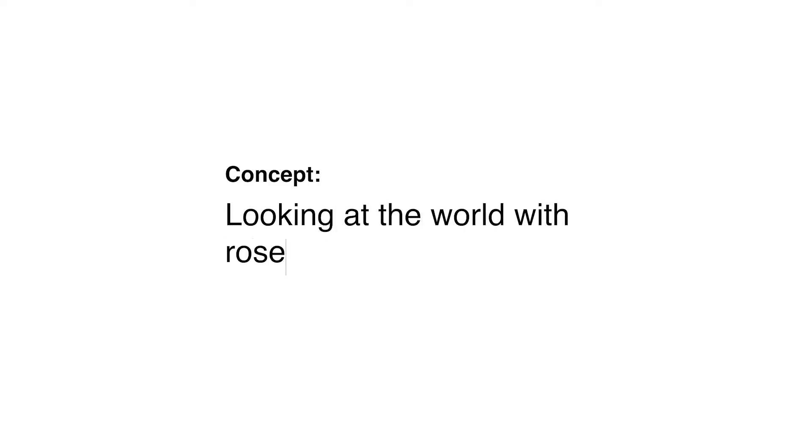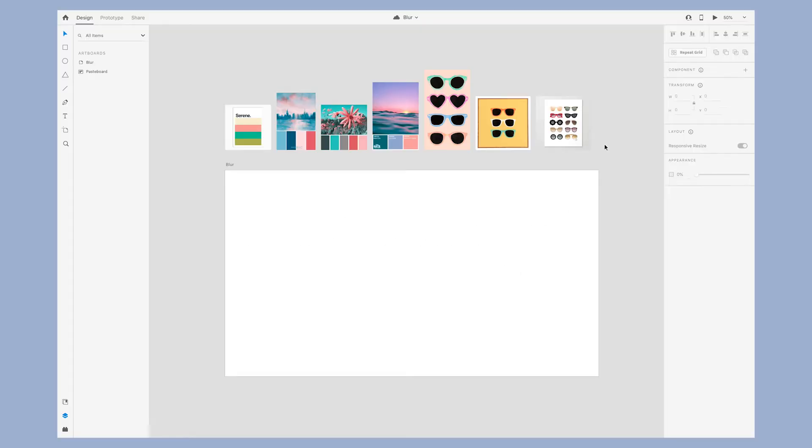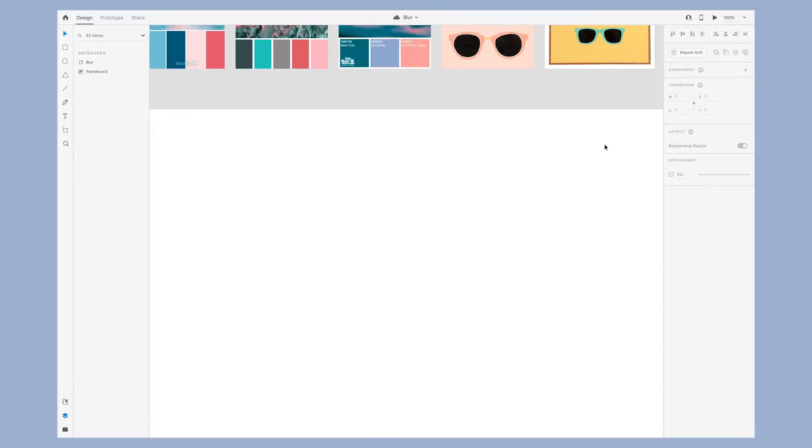In this video I show you how I design a poster concept in Adobe XD. I had an idea, the concept of looking at the world with rose-colored glasses, and for fun I decided I wanted to create a poster concept out of this.